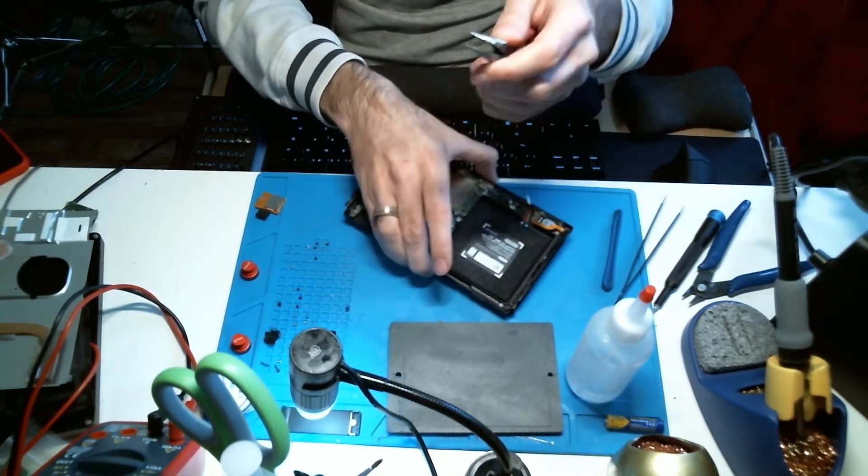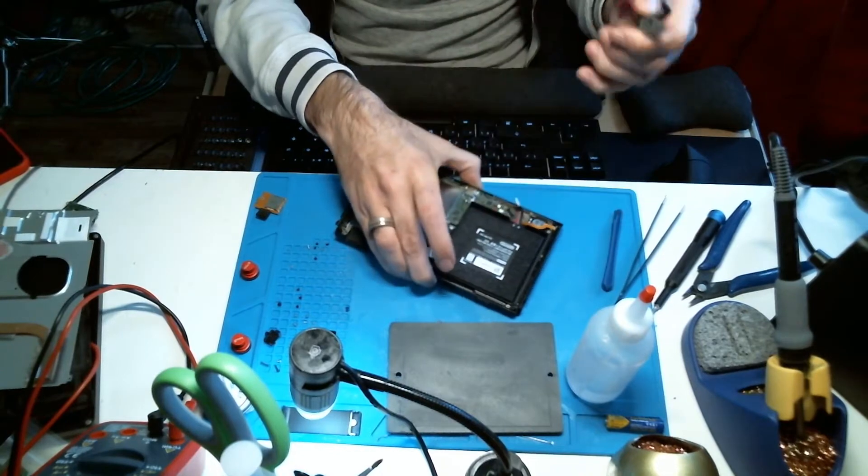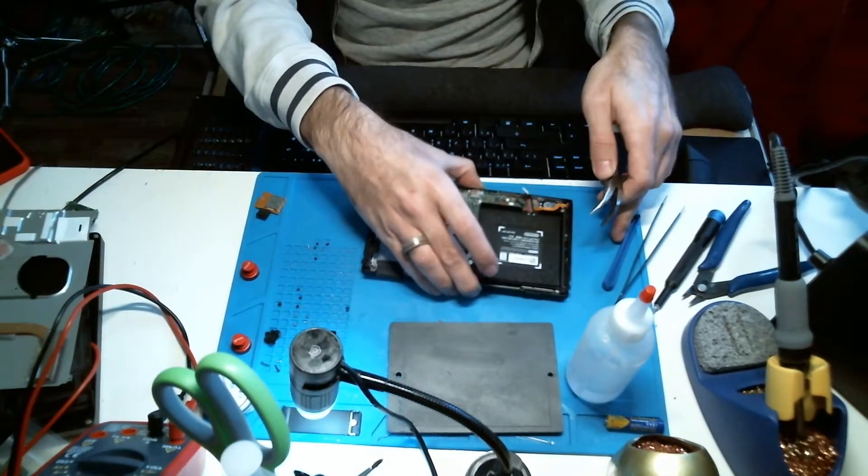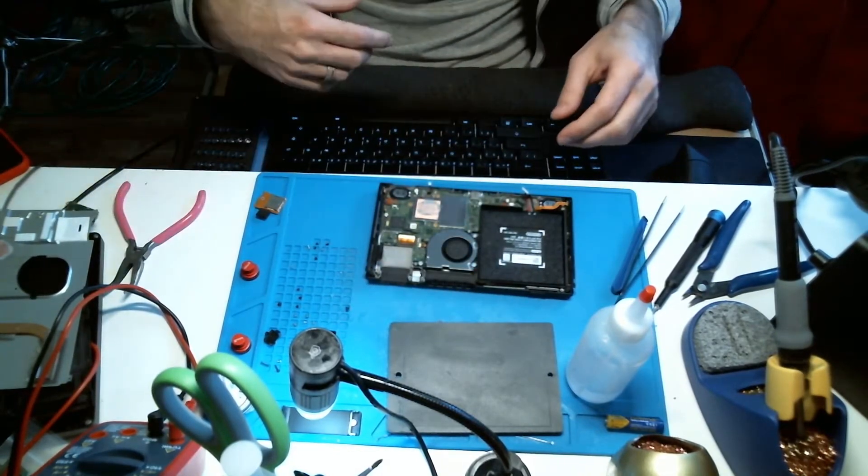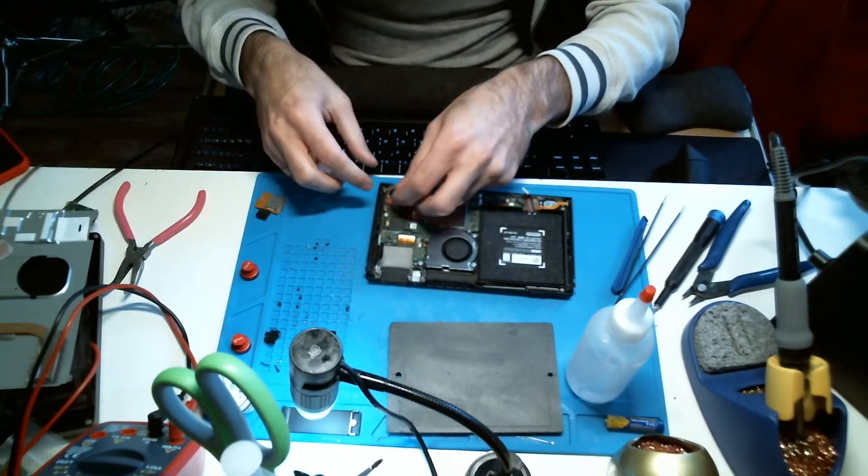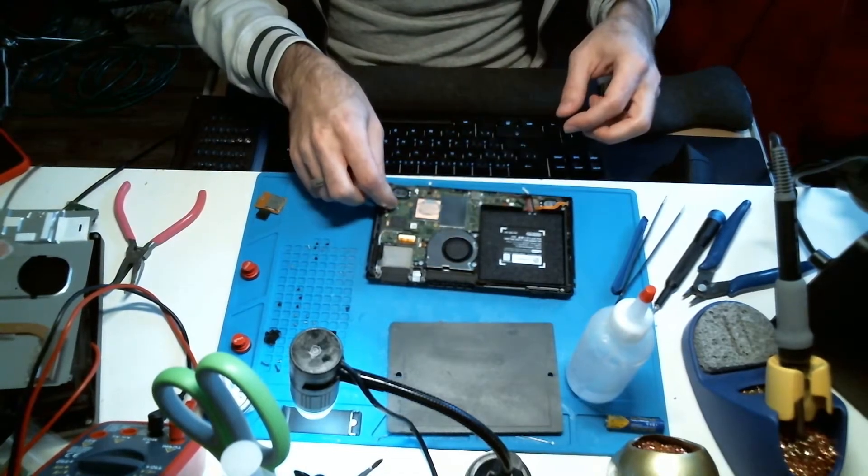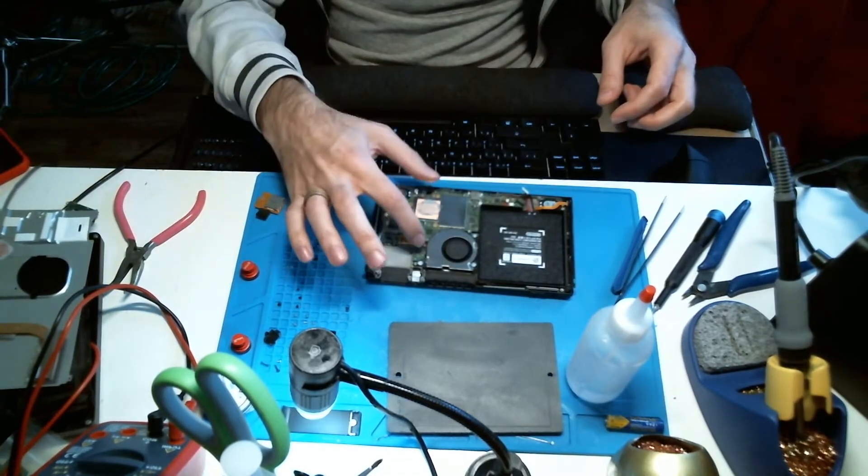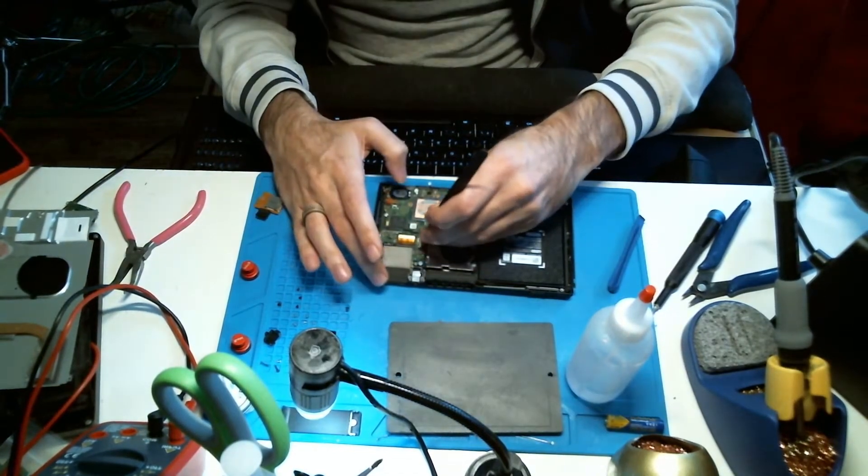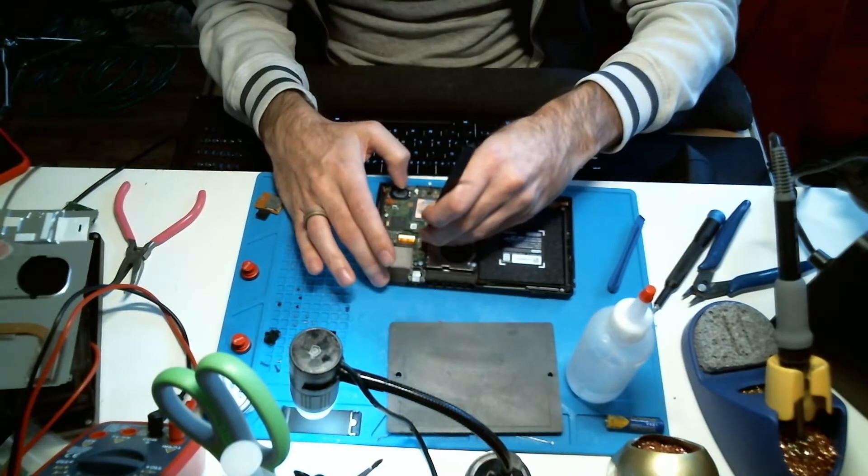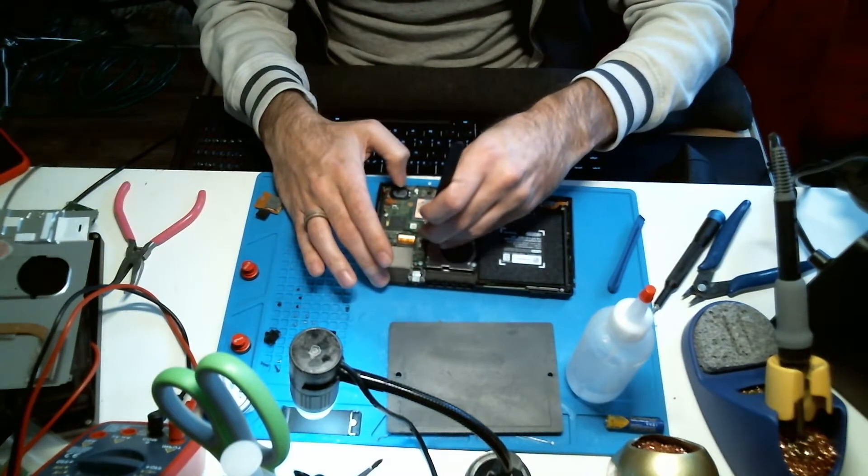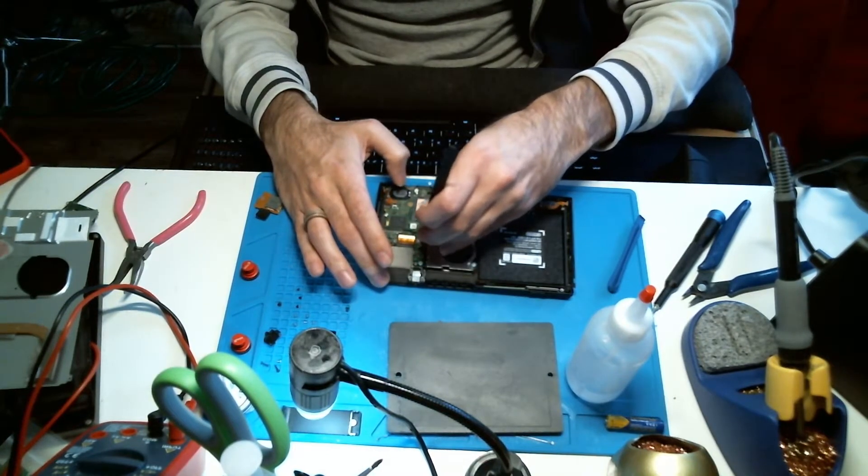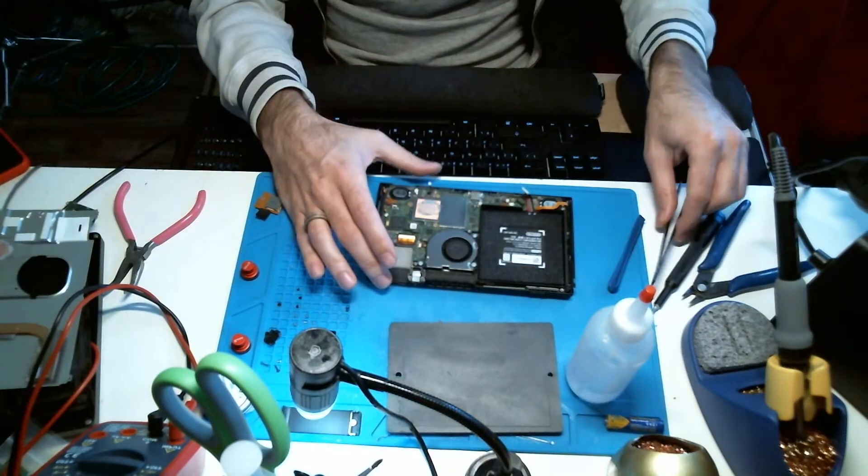Those connectors can be kind of fragile, so I like to just be firm but careful with it. I'll put those aside. And it should be good to take this board out. I got all the screws and we did all the ribbon cables except that one. Time to take this board out and we'll take a look.